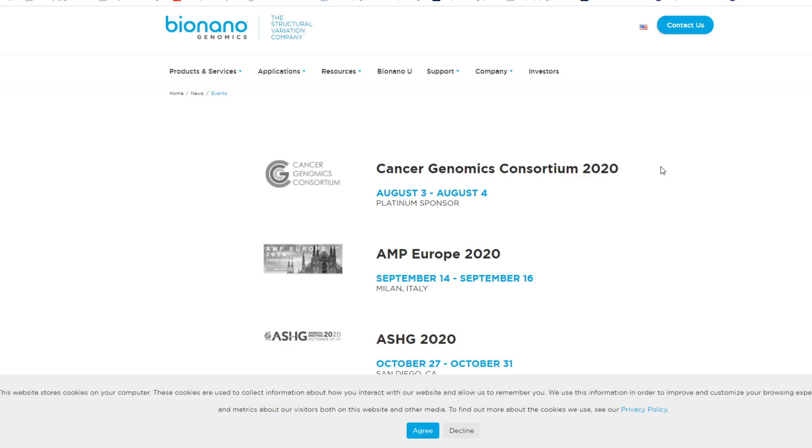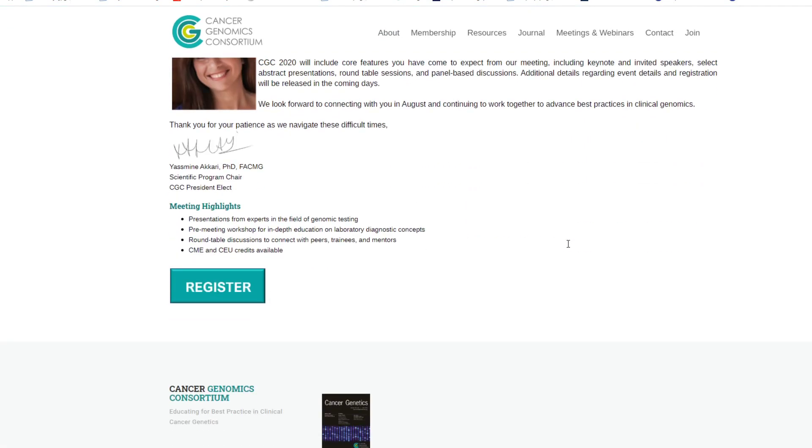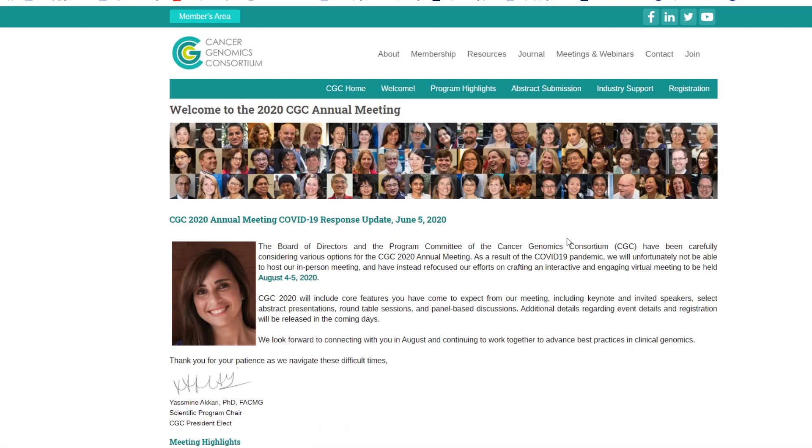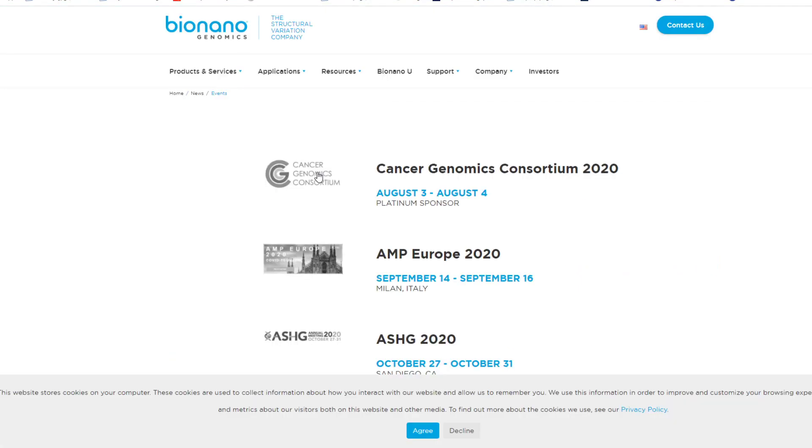So, next catalyst, or could be a catalyst, is the platinum sponsor for the Cancer Genomics Consortium. And usually, these kind of things where they're sponsoring something usually get a little bit of news or presentation or company highlight. Might be a positive catalyst for people to pick up on it, especially, but it's not really a conference for the company itself. It's more of a contribution.